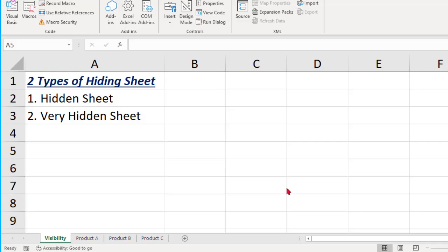Hi friends, my name is Saran Kumar. Welcome to my channel, The Excelism. In this video I'm going to talk about two types of hiding a sheet: the first is the hidden sheet concept, and the second is the very hidden concept.